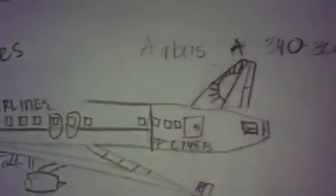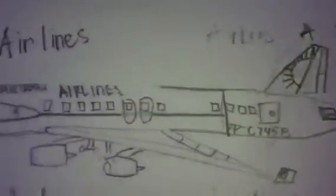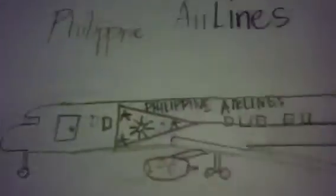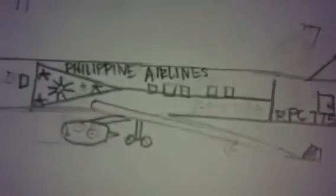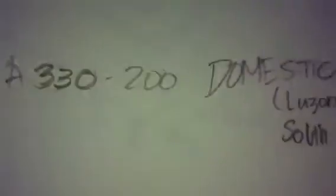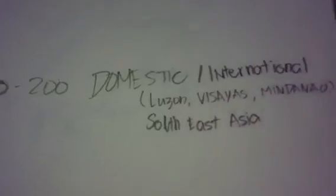The A340-300. Then the A330 for domestic and international.